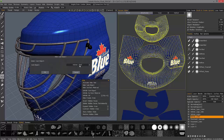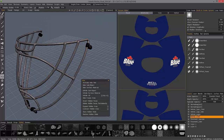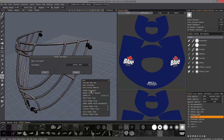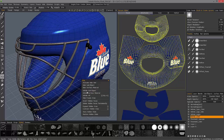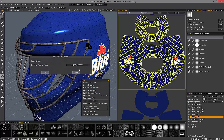You can hide by sub-object, then unhide it just the same by clicking OK. 3D Coat memorizes the last selection you made, so that's pretty quick.